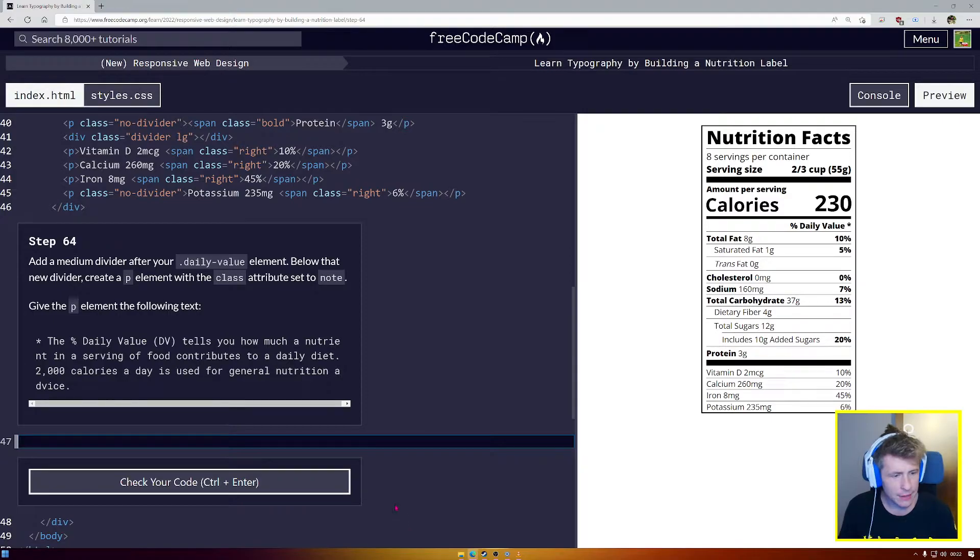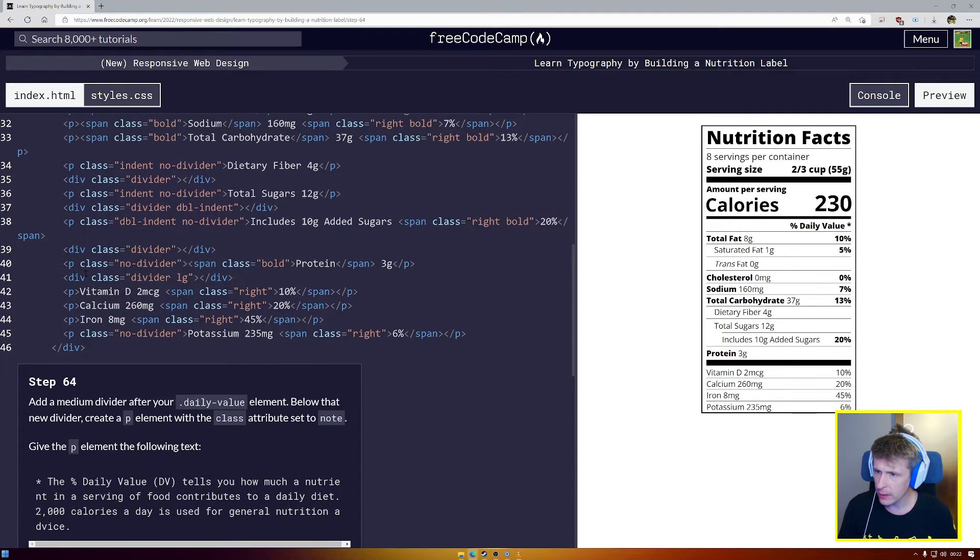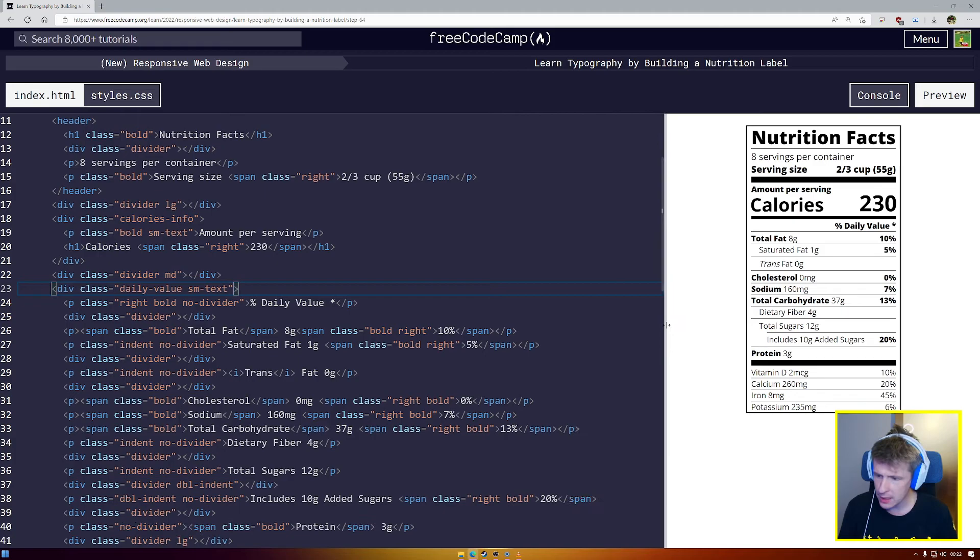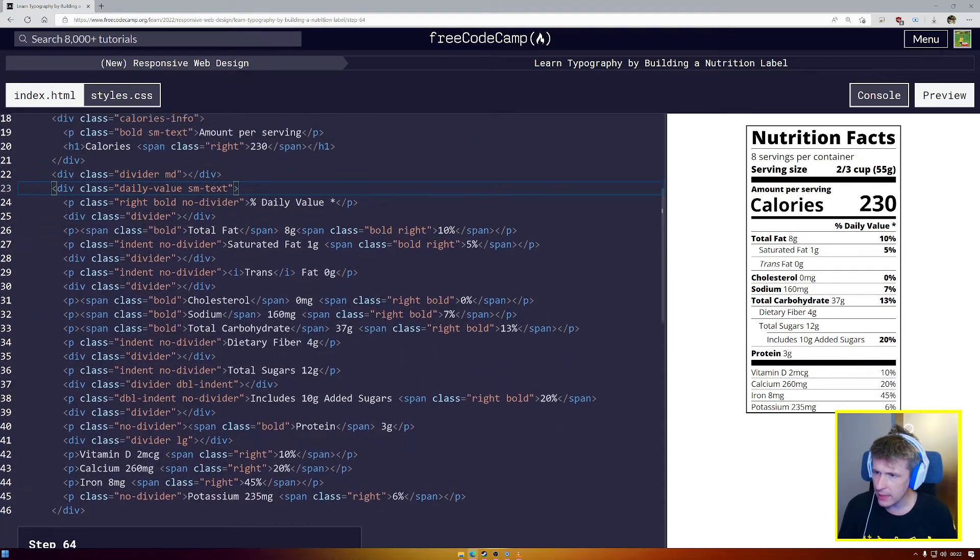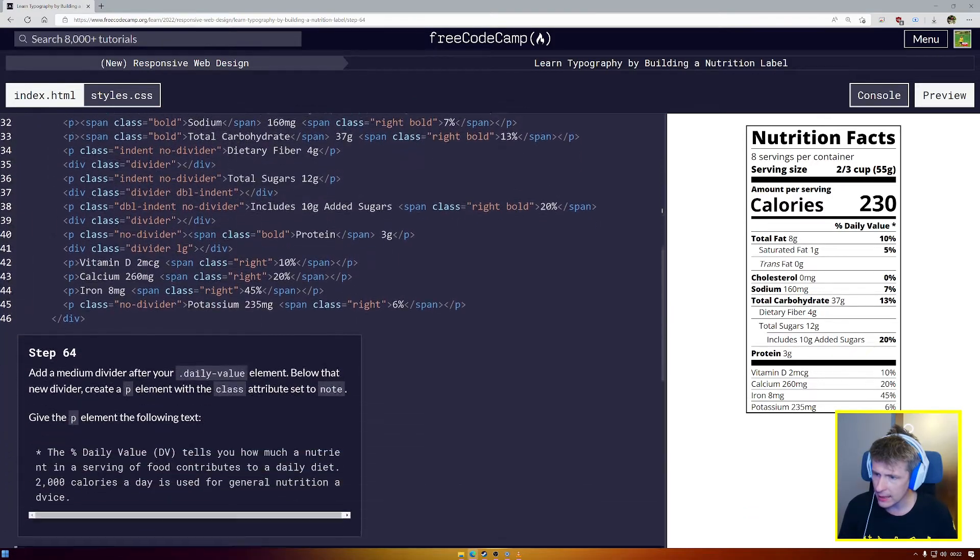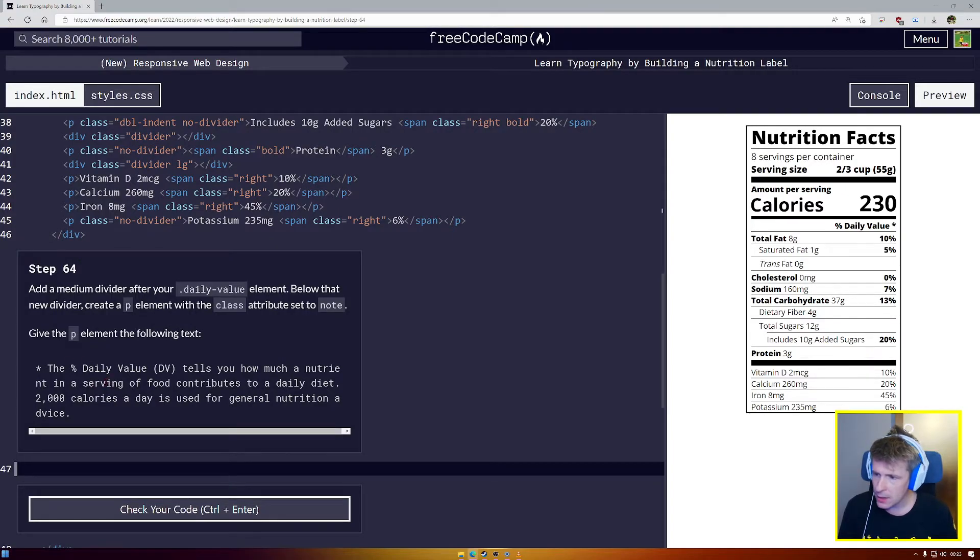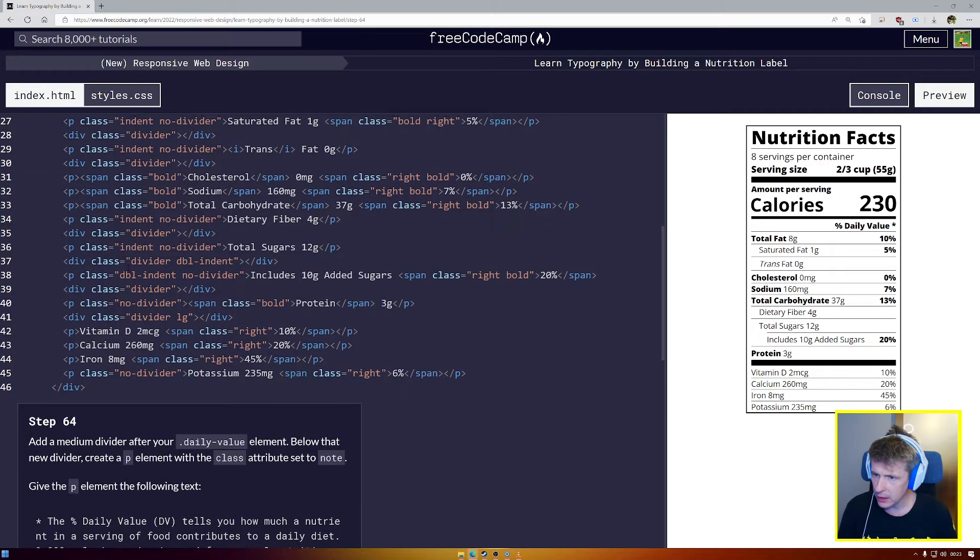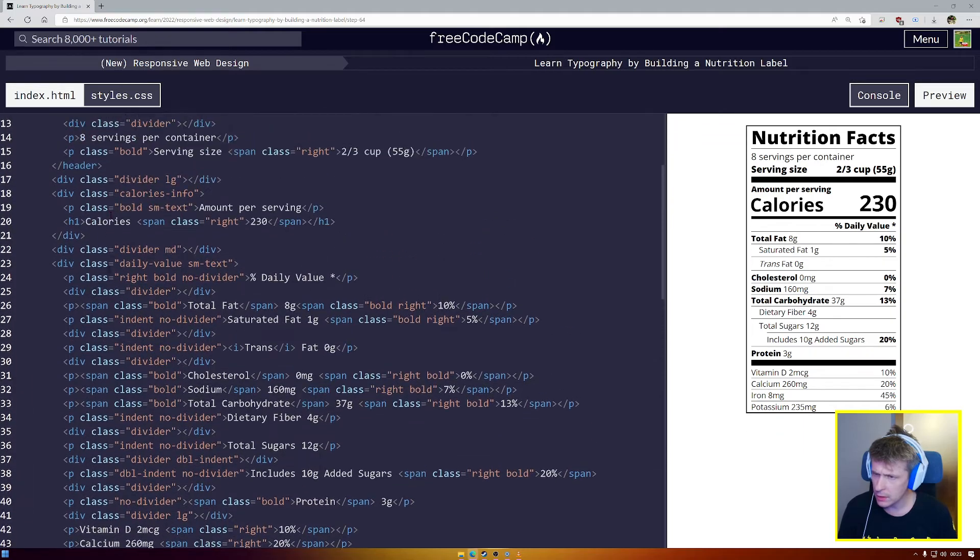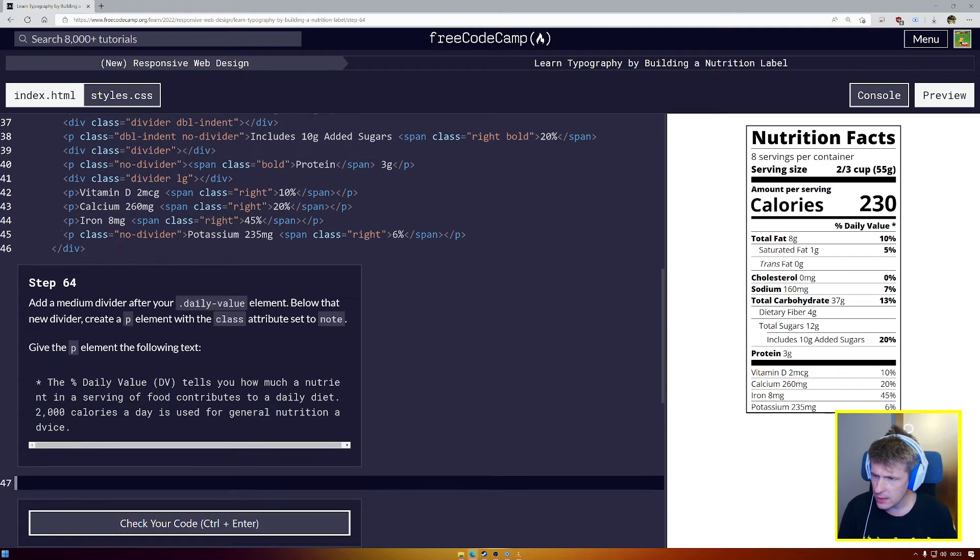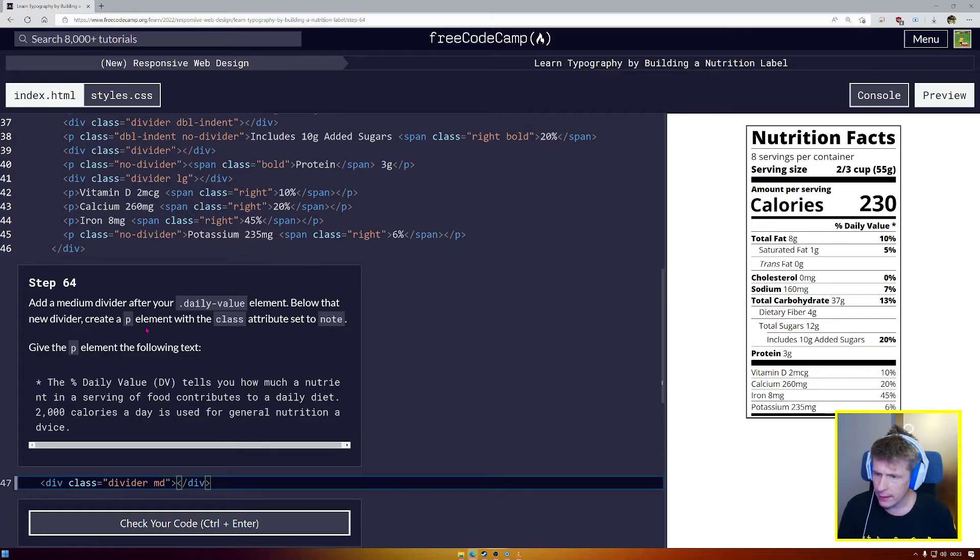Now for step 64, we're going to add a medium divider after your daily value element. So our daily value element is all the way up here. This div here. Line number 23. Let me resize the window so everything is clear. And now, because I've laid out my text properly, it's very easy to see where does that div end. It ends right here. So, I'm going to add a medium divider. Let's find another medium divider we can use. So we have a normal divider. Here we go. We have a medium divider right here. That's going to go in here. I'm going to tab it in so it's directly under the last div.